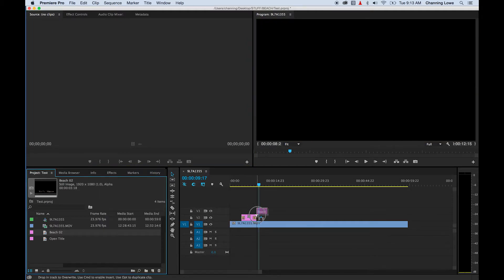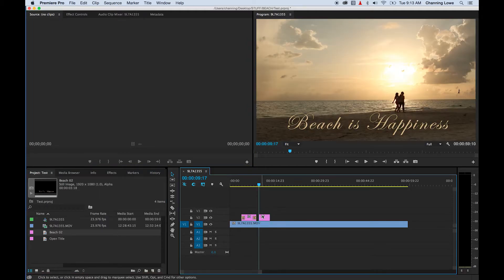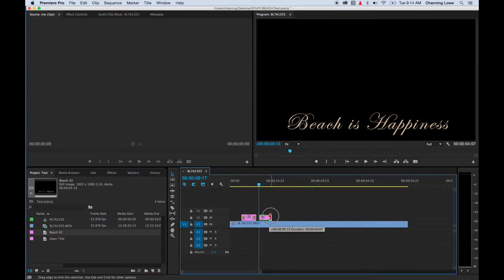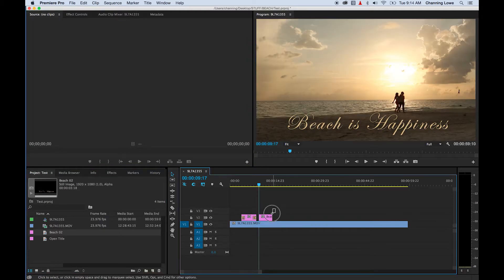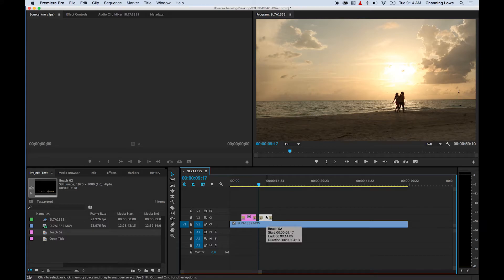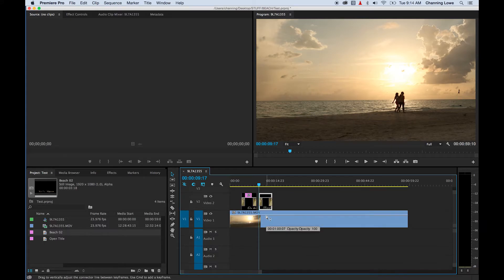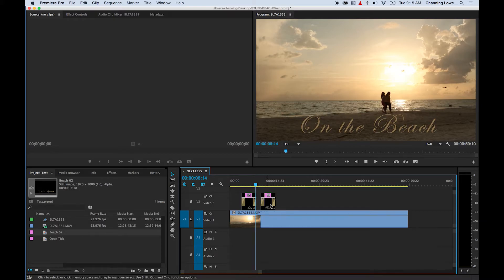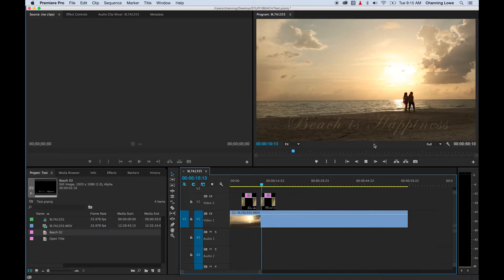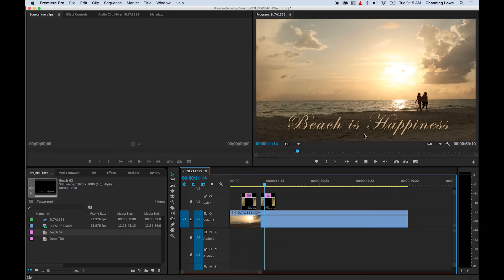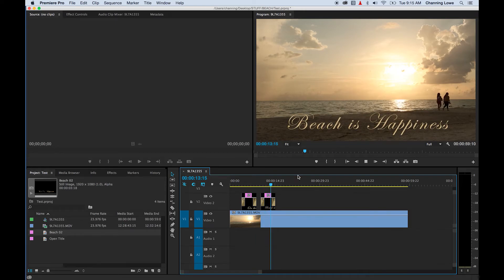I'll close that, grab my second beach title, drag it in — it's a little bit longer. Select it and Command D to make dissolves on both sides. I did Shift-plus there to bring up the size of the columns. Now as it plays the first clip goes into the next — 'Beach is happiness.' Isn't that sweet.